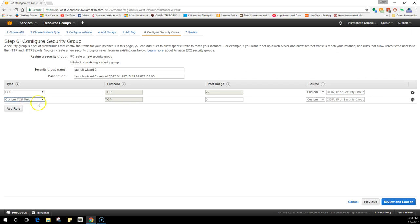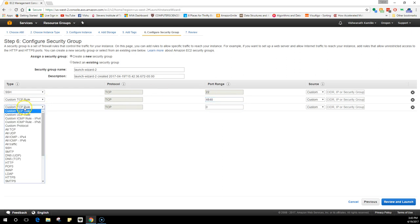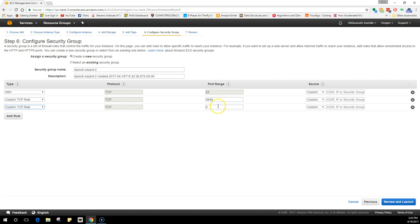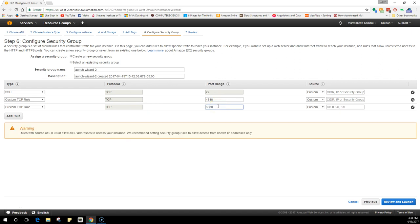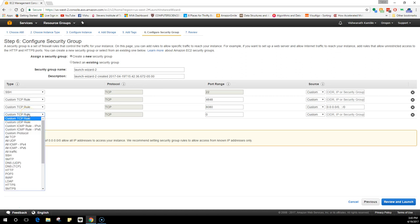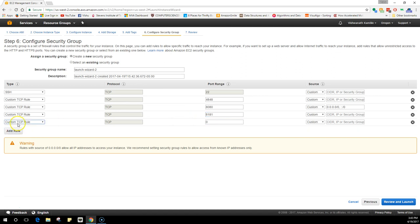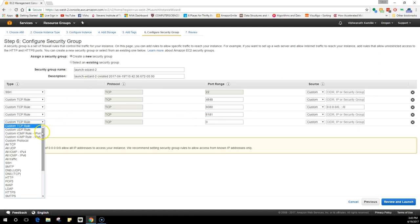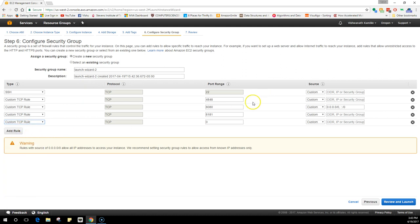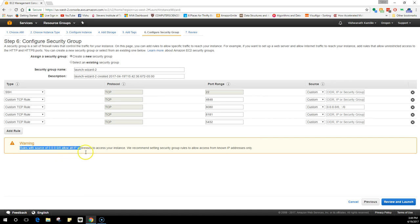We don't only need SSH to get into the machine, we will also be needing a couple of ports for GlassFish. What we need to do is select custom TCP. The port for GlassFish admin is 4848, the port for GlassFish HTTP is 8080, and the port for GlassFish HTTPS is 8181. And we also need a PostgreSQL, so the port number is 5432. We can change this later.